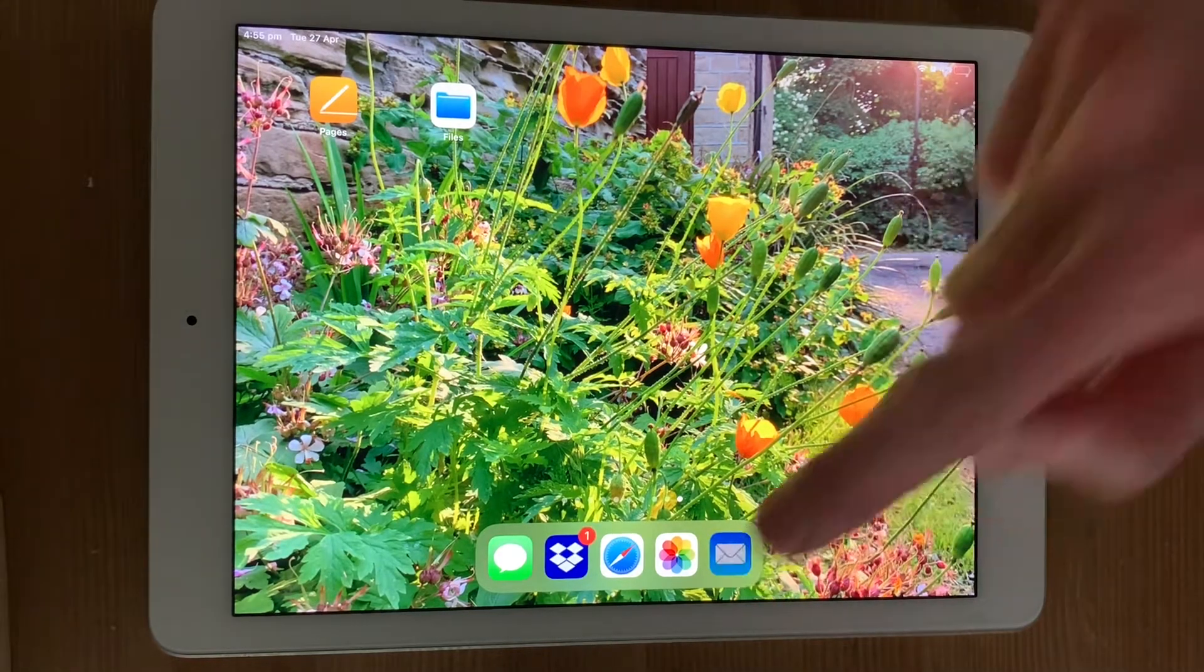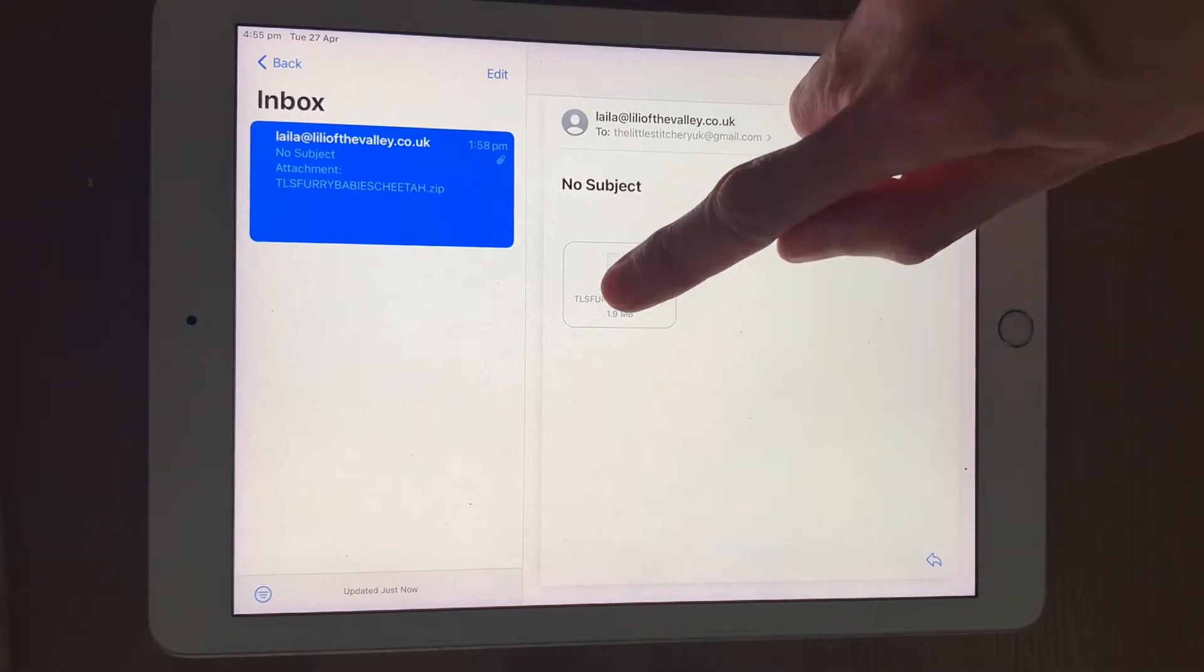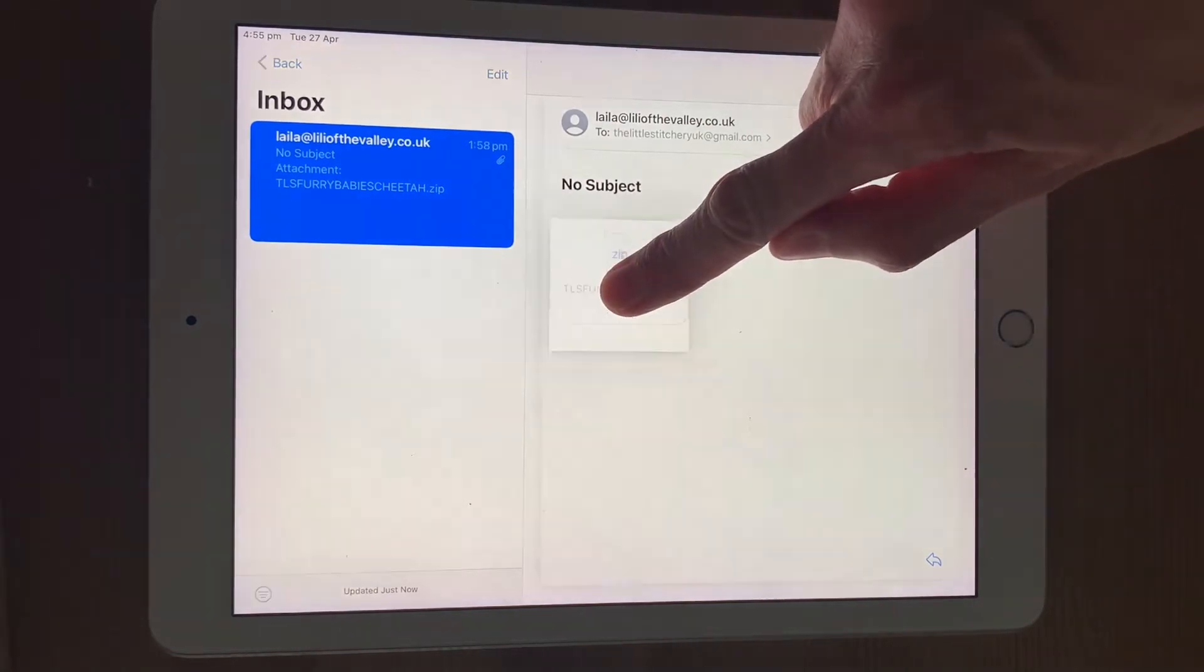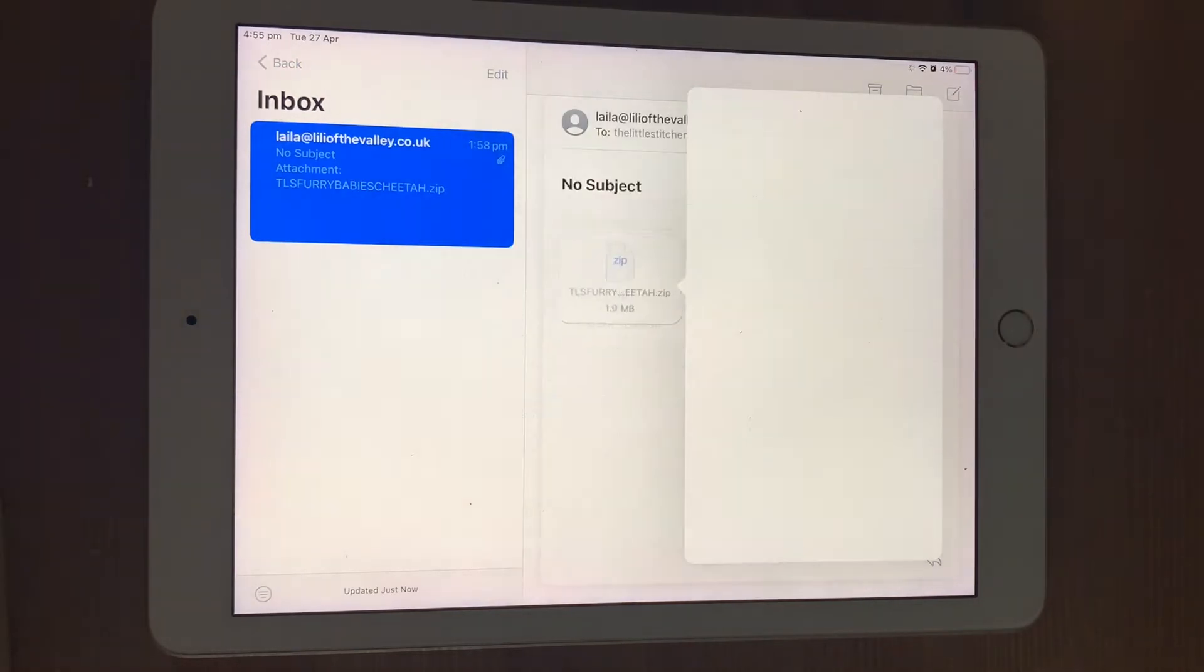I've emailed myself a zip file, as you can see here, and to save it to my iPad, all I need to do is press and hold it and then choose Save to Files.